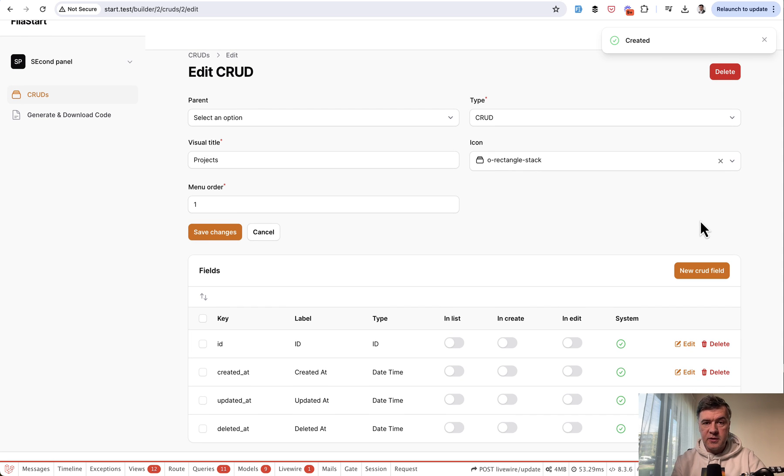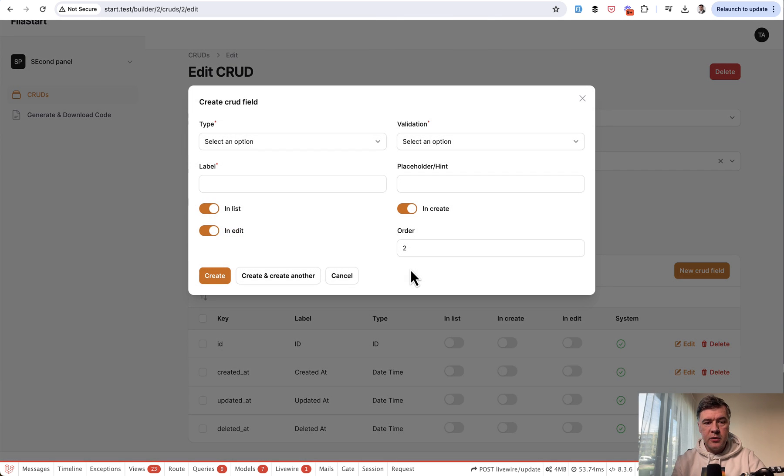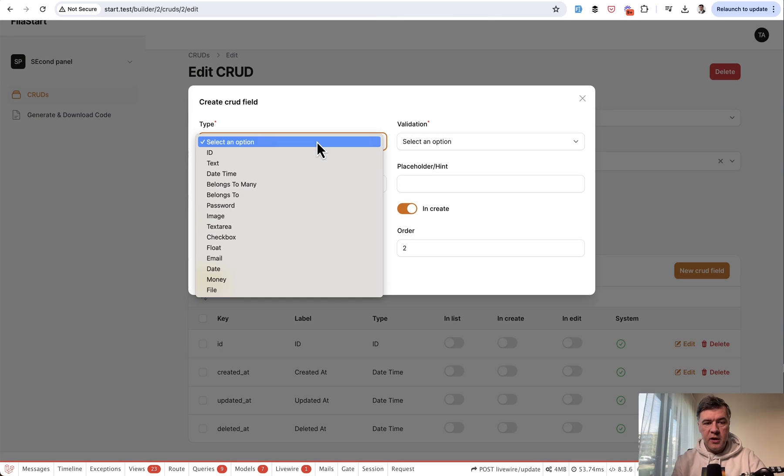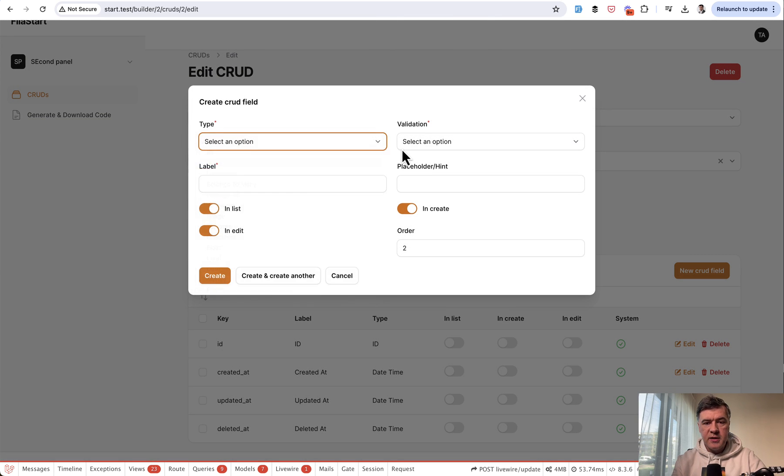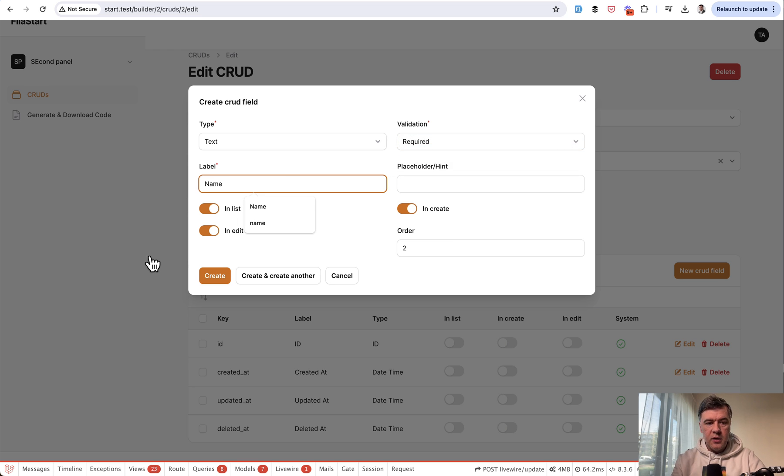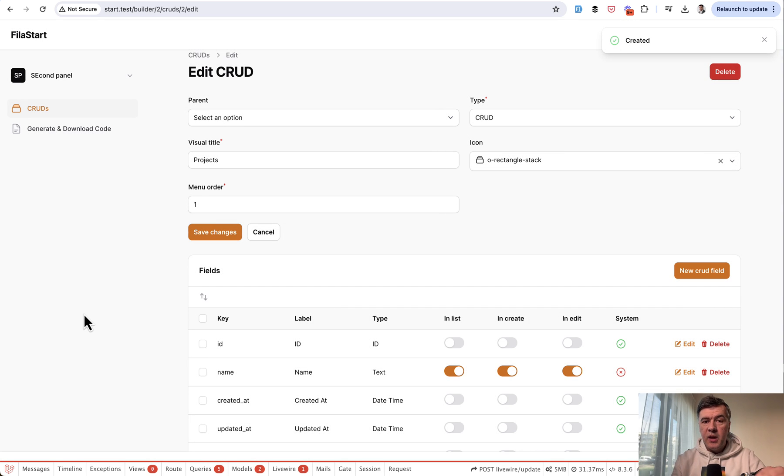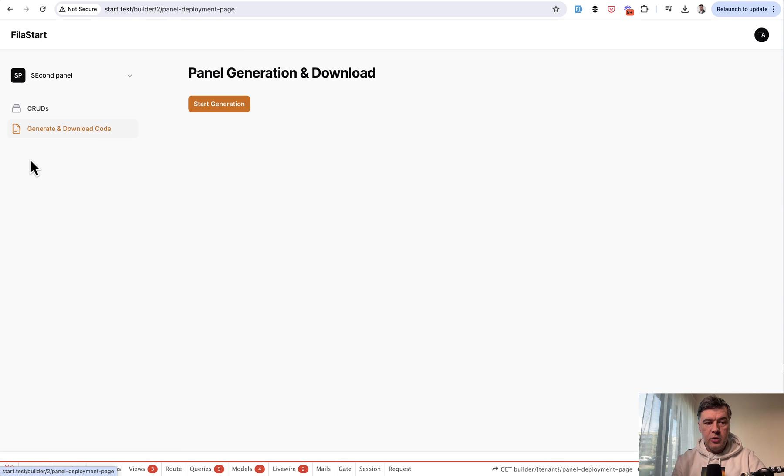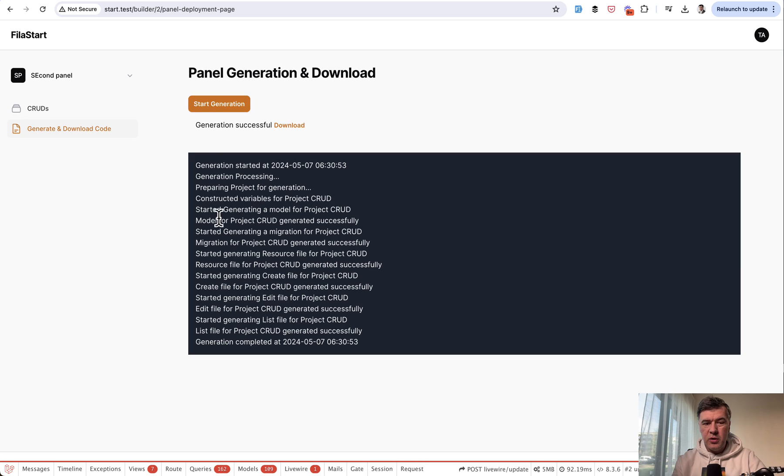And then you add the fields, the columns, for example, project name, text validation required name, like this, you create. And then the main thing generation of the code, you click generate and download the code, start generation, and it will be pretty quick. So there's no need for any queue or reverb or anything like that. And then you have the archive to download.